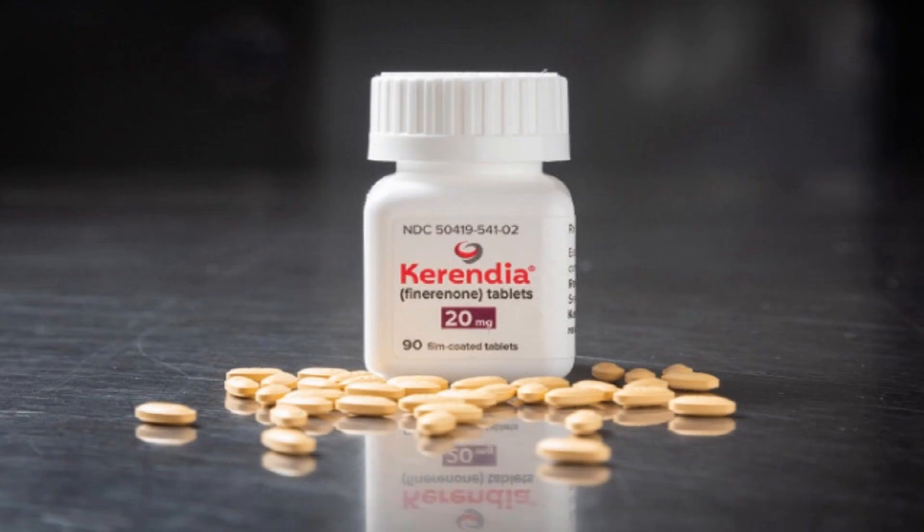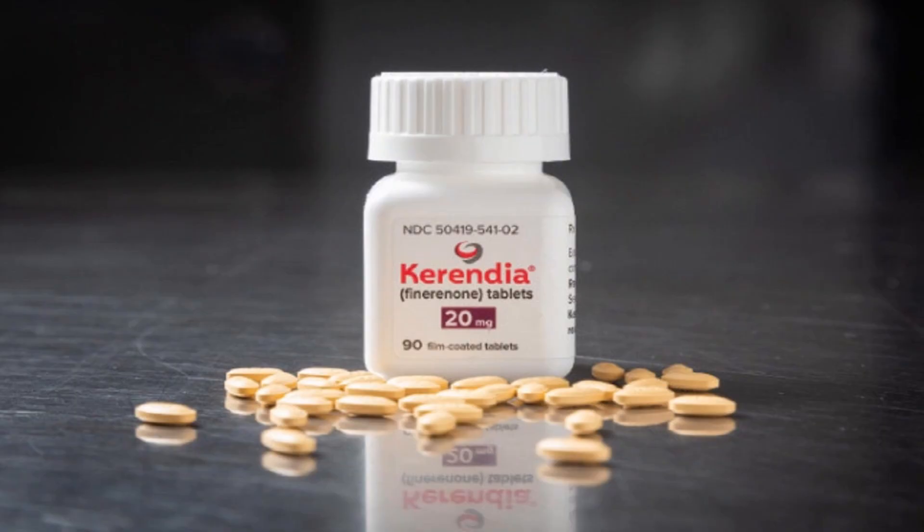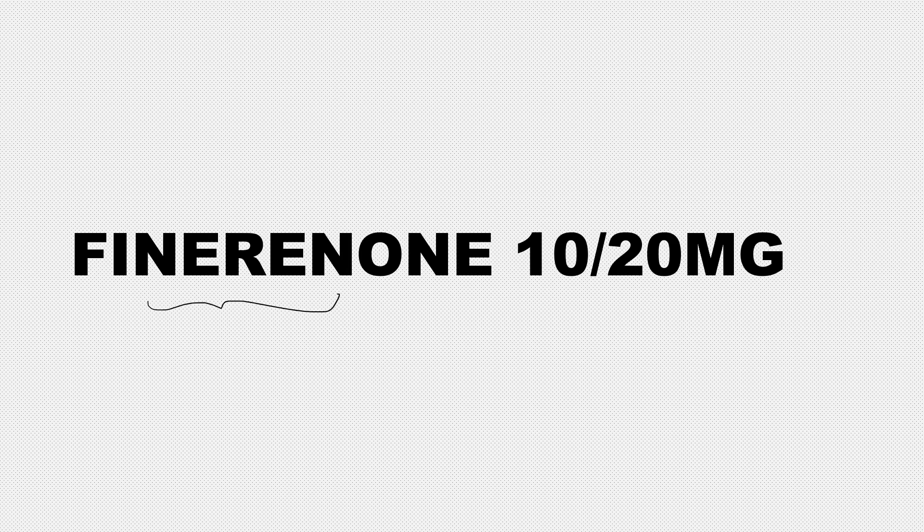Good evening. Today the topic for discussion is an important drug recently approved two years back: Finerenone, a drug for CKD progression in diabetic patients. All the details required for exams as well as clinical practice will be covered today. First, what is Finerenone? Finerenone is a mineralocorticoid receptor blocker.